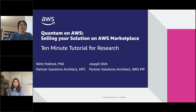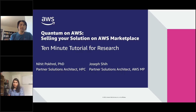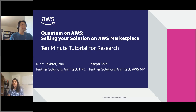Hello everybody. Welcome to this 10-minute tutorial for research. Today we'll talk about selling your quantum solutions on AWS Marketplace. My name is Nahid Pokhril. I'm a partner solutions architect in the high performance computing team, and I'm joined today by Joseph Shi, who's a partner solutions architect in the AWS Marketplace team. In the next 10 minutes, Joseph will do a quick presentation about AWS Marketplace and then I'll follow up with some frequently asked questions. Joseph, over to you.